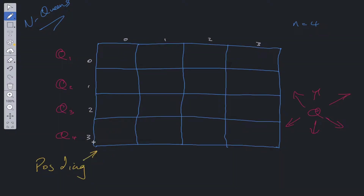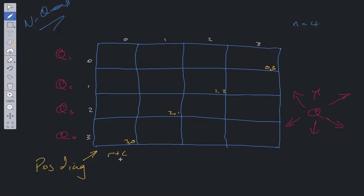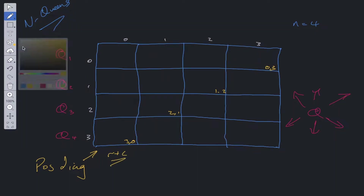For the positive diagonal: at one point we have row 3, column 0; at another, row 2, column 1; then row 1, column 2; and row 0, column 3. To keep them constant across a diagonal we need to add them together — R plus C — and this gives us the positive diagonal identifier.